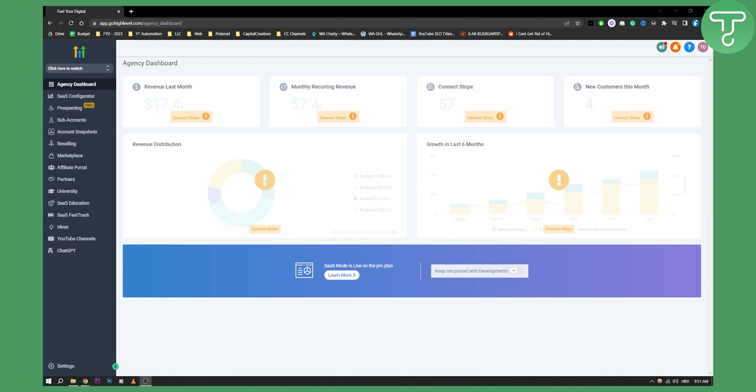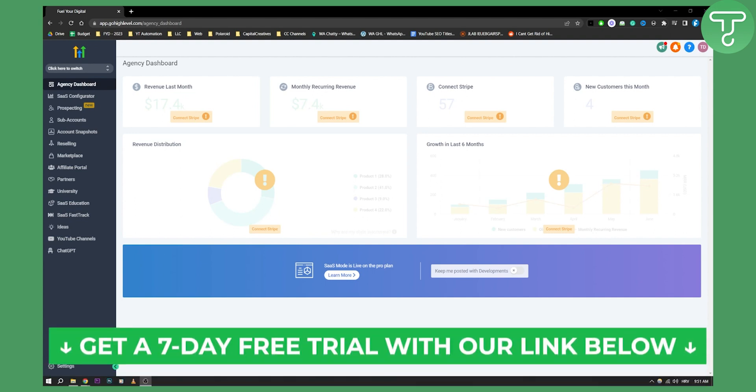Hello everyone, welcome to another GoHighLevel video tutorial. Now if you want to get a seven-day free trial on GoHighLevel, you can click the first link down below and let's get started with this video tutorial.